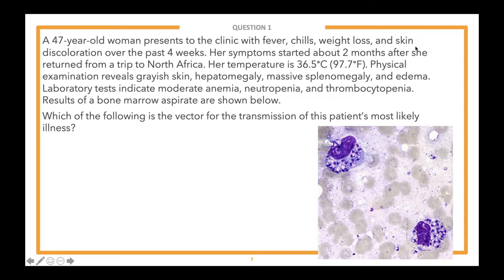Which of the following is the vector for the transmission of this patient's most likely illness?